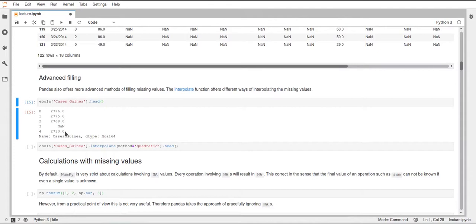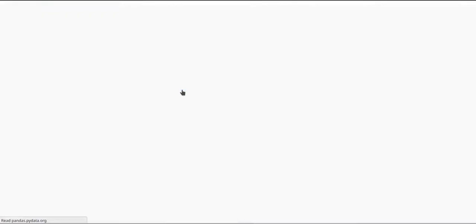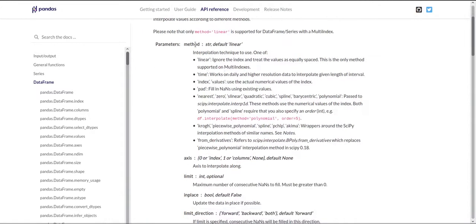Looking at the cases_guinea column, we can see three values, then a NaN, then another value. We want to fill this NaN with a sensible value. We could use the average of the values around it — that would be linear interpolation. We could also use a quadratic or cubic function fitted to the data around it, or use splines. Looking at the interpolate function in the pandas documentation, there are many methods available under the method parameter.